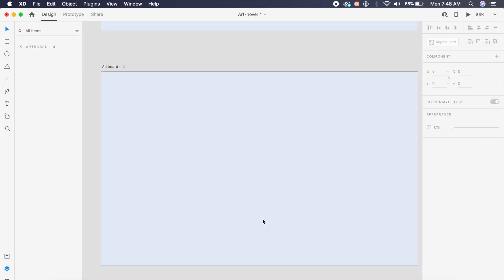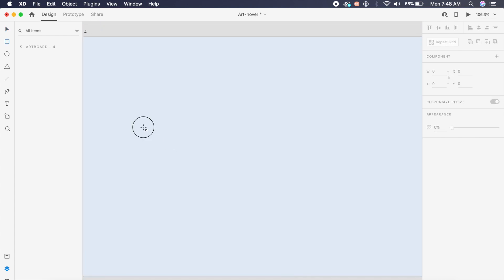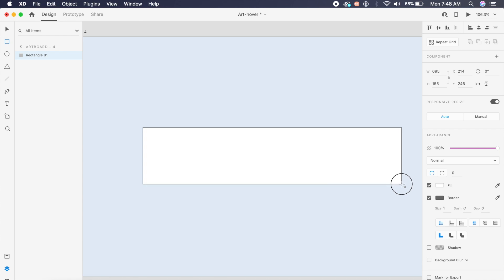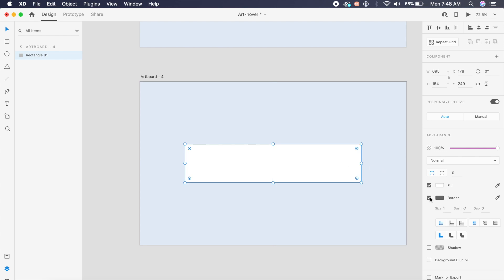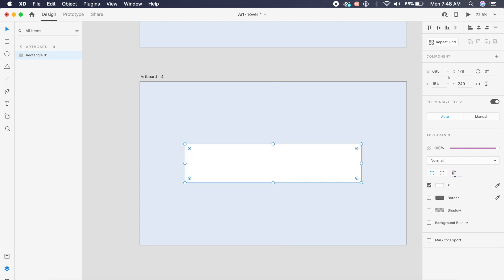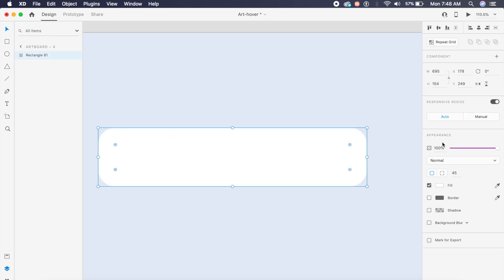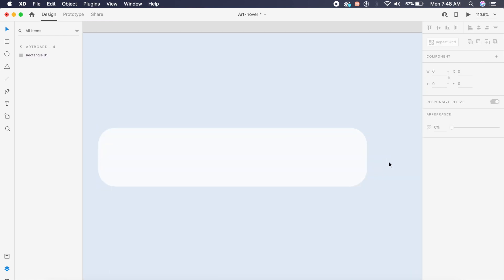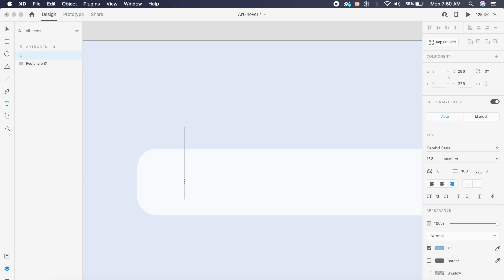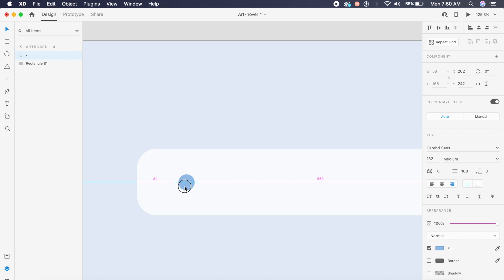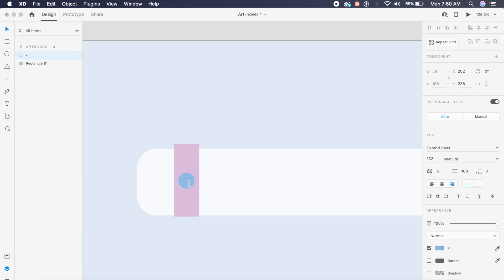For the third animation — a passcode reveal — I'll create a rectangle, place it in the center of the artboard, remove the borders, and increase the border radius to about 60 pixels. I'll reduce the opacity to about 80 percent so it blends with the blue background. I'll create a text field and paste in the password dot character — you can search for it on Google.